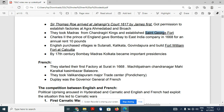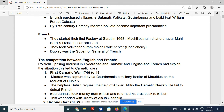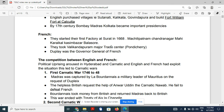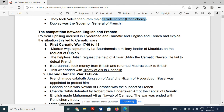Another fort the English built was Fort William, located in Calcutta. So the two forts are Fort St. George in Madras and Fort William in Calcutta. The French started their first factory at Surat, as did the English. The major French trade center was Pondicherry.